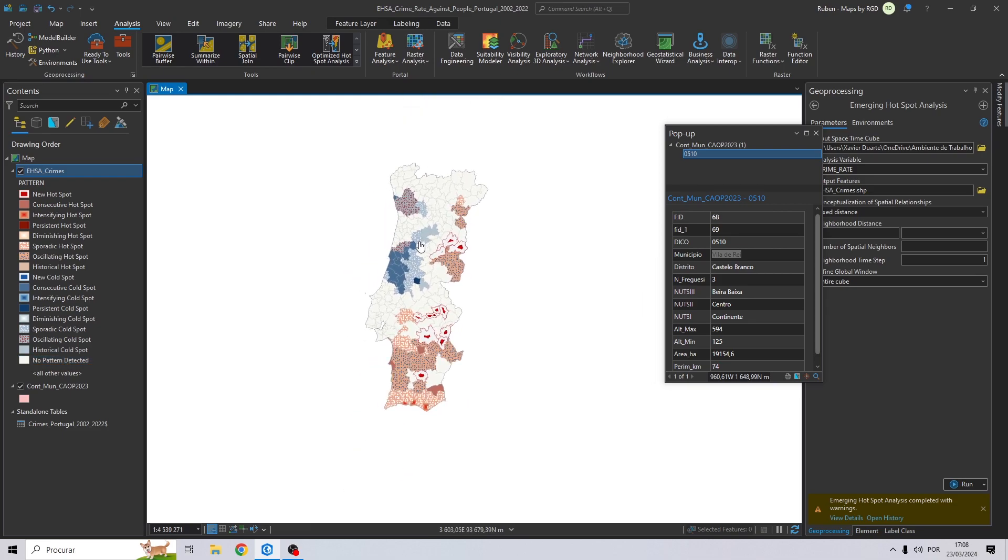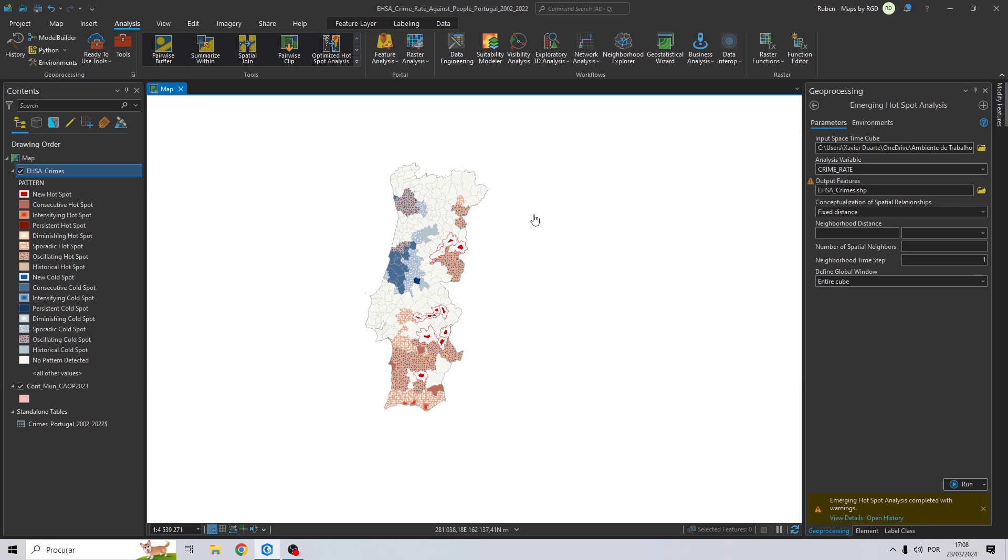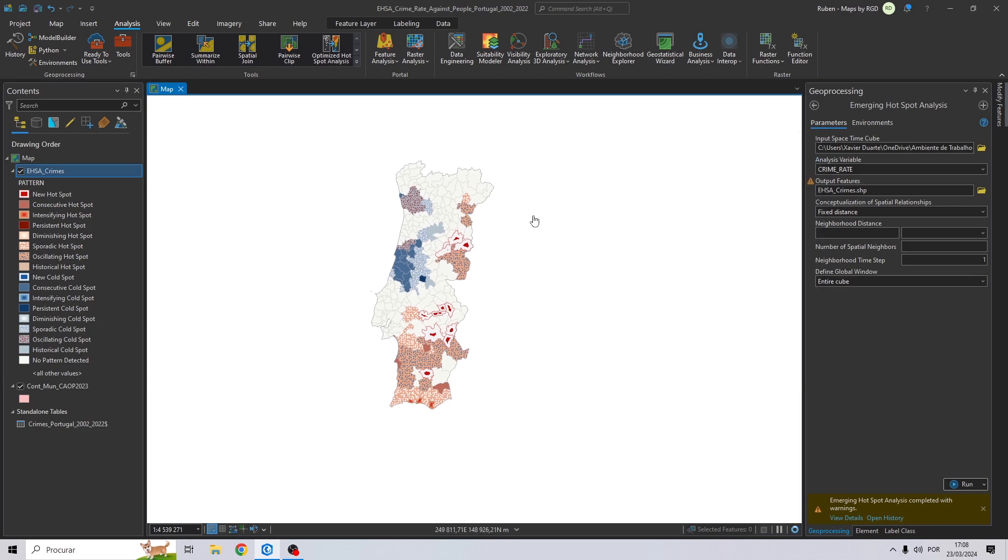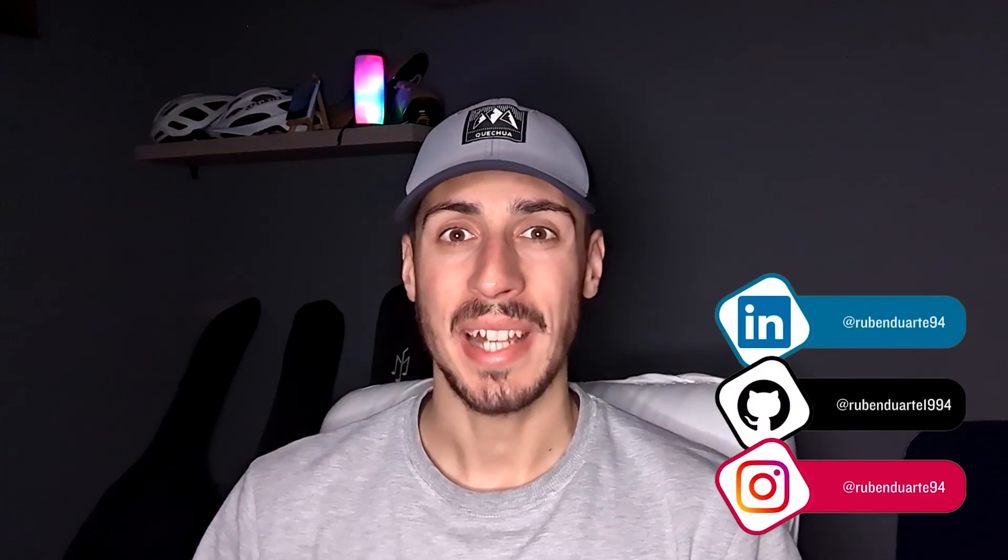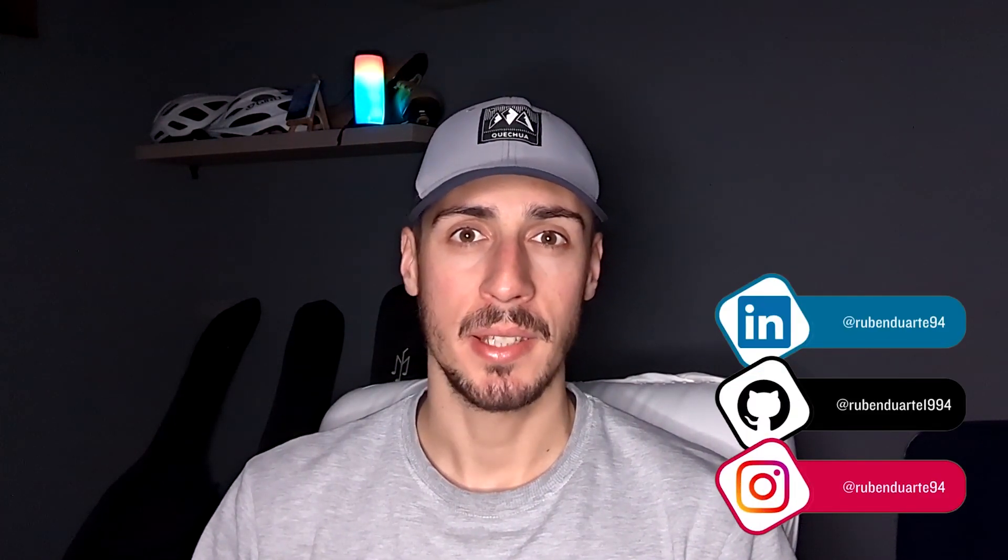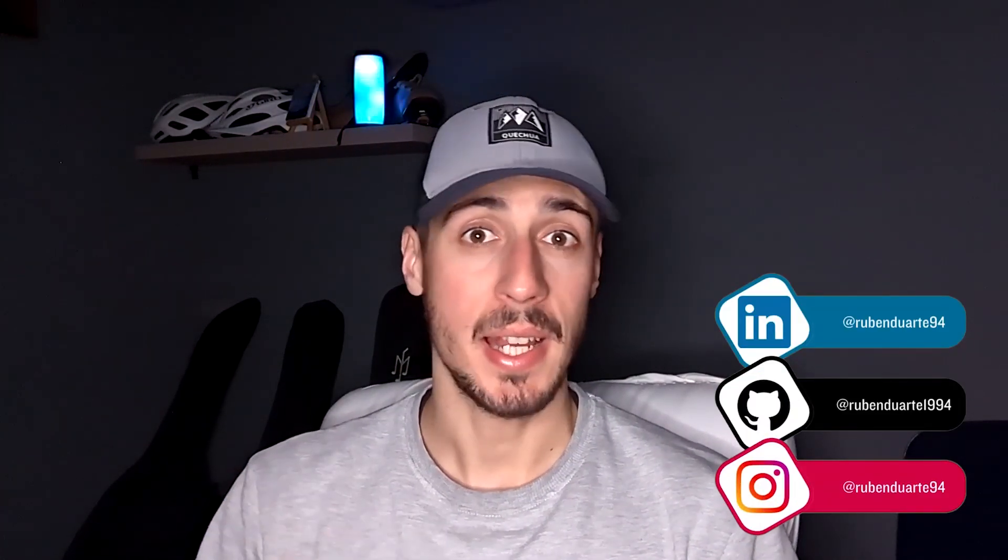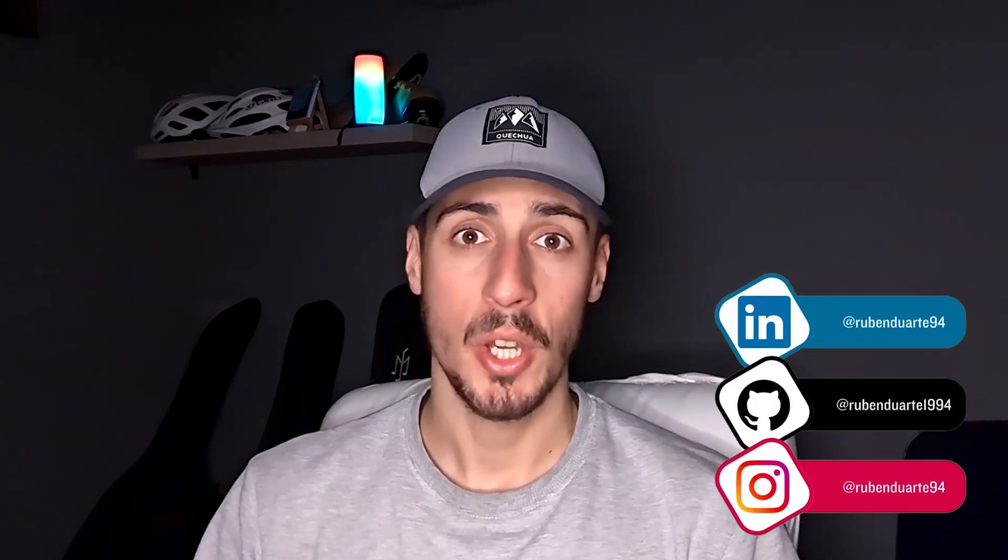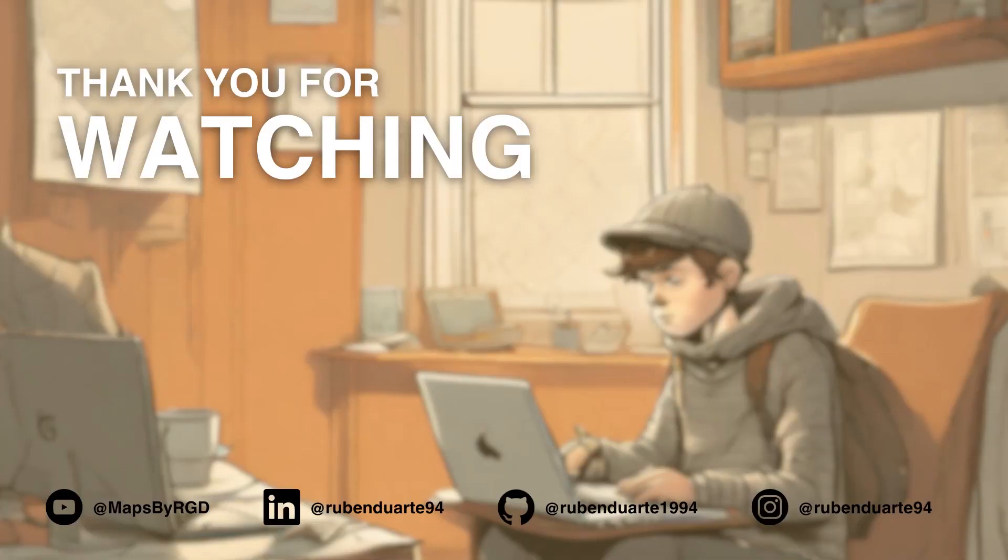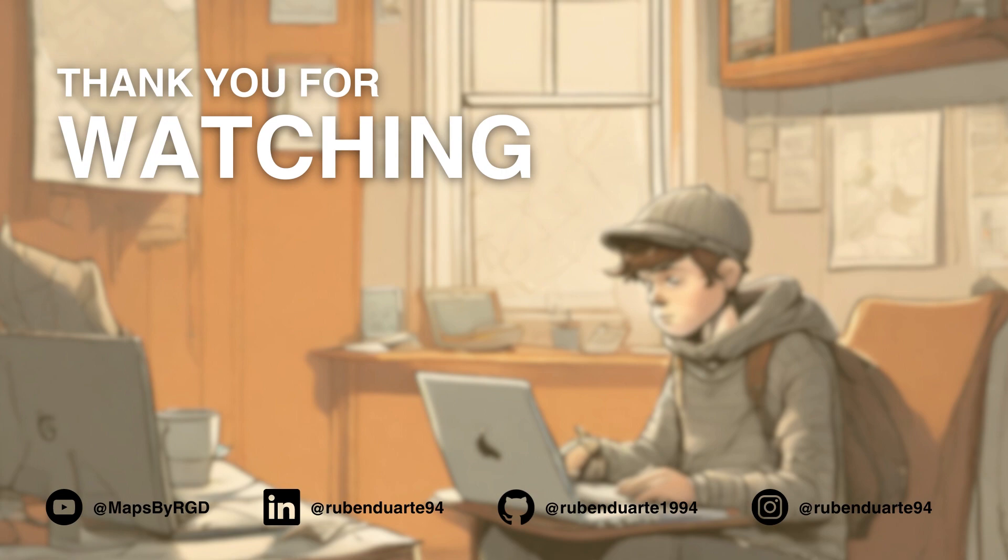If you have any questions, use the comment section below, because I will be very happy to help you. Thank you for watching. If you like this type of content, don't forget to like, subscribe, and comment what you want to learn next.